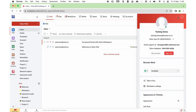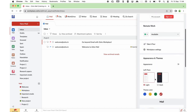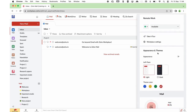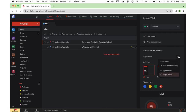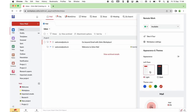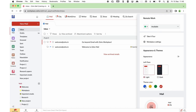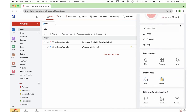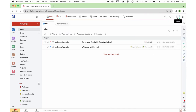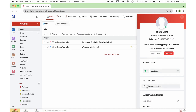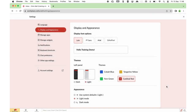Now let's see how you can change the theme and color. Scroll down to find Appearances and Theme. Here you can toggle between light and dark mode, and change the theme color to blue, yellow, green, or red. To change the font, go to the avatar and choose Workplace Settings, then go to Display and Appearance to change the font.